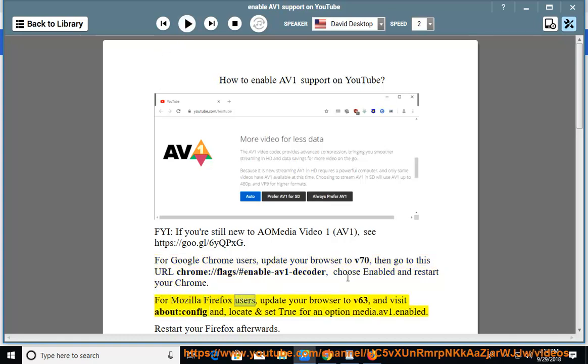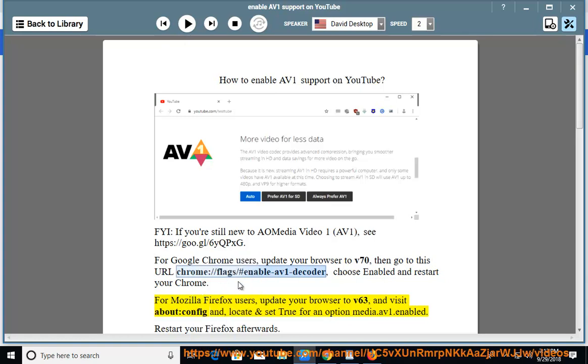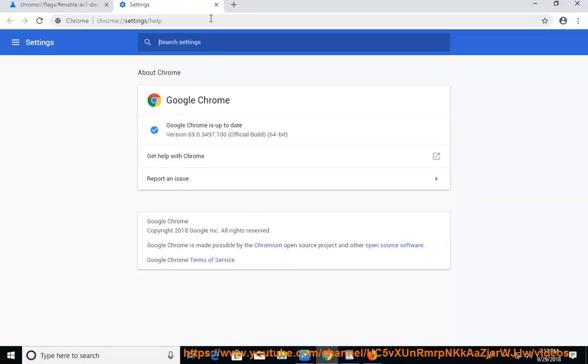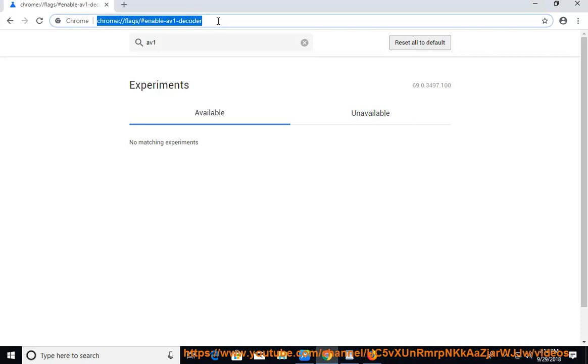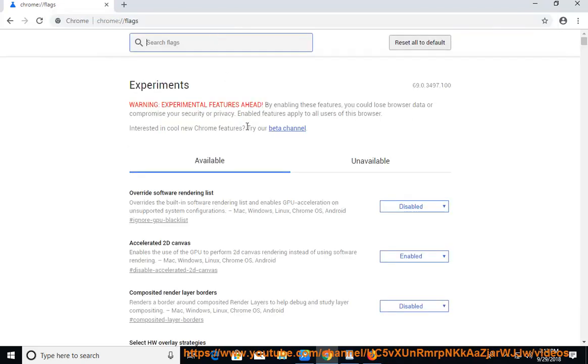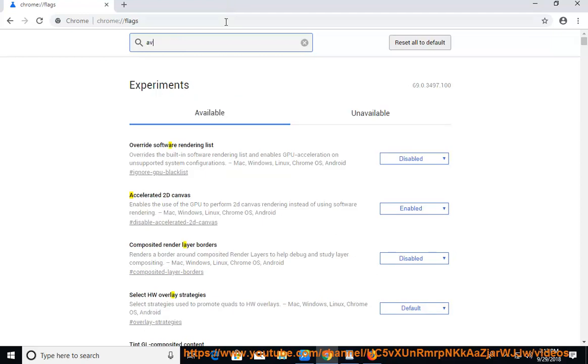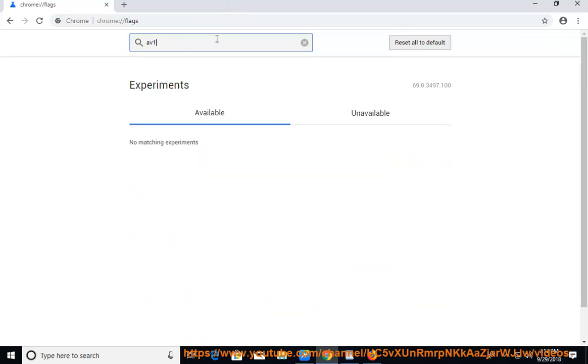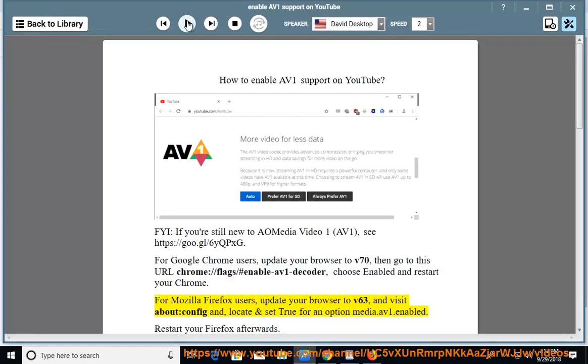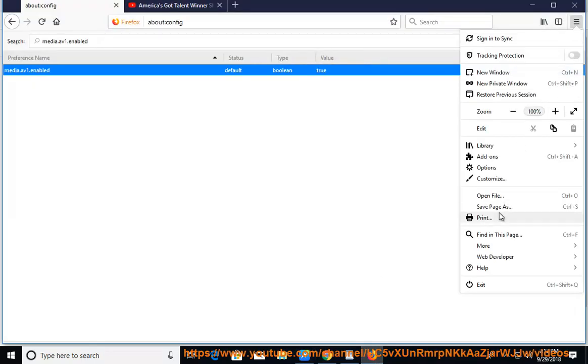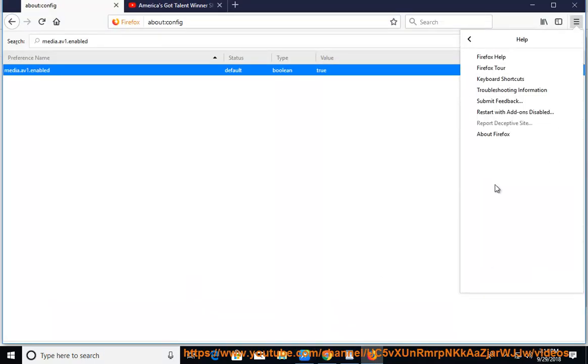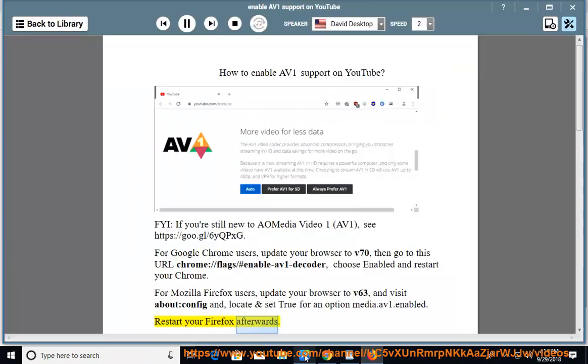For Mozilla Firefox users, update your browser to v63, and visit about:config, locate and set true for an option media.av1.enabled. Restart your Firefox afterwards.